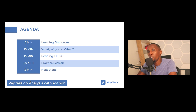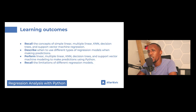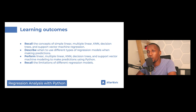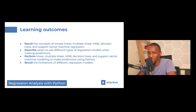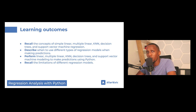Starting off, the first thing we need to understand are the learning outcomes. By the end of today's learning experience, you should be able to recall the concepts of simple linear regression, multiple linear regression, KNN or K-nearest neighbors, decision trees, and support vector machine regression in the context of regression analysis — these are different algorithms used when working with machine learning models, specifically for regression tasks.